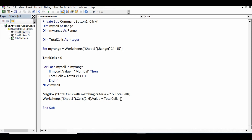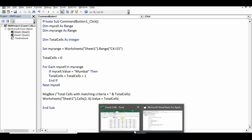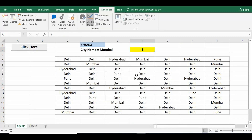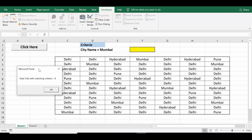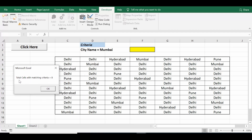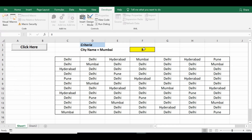This is how we can count cells based on any condition with simple VBA code. You can use this code for different projects with some changes. Let me go to the sheet, delete the existing value, click on Design Mode to exit it, and click the command button. As we have programmed, we get the message: total cells with matching criteria equal to 8. Once I click OK, 8 is populated in F2.